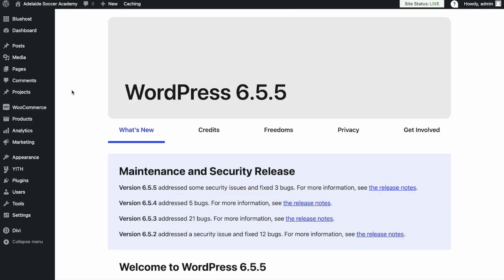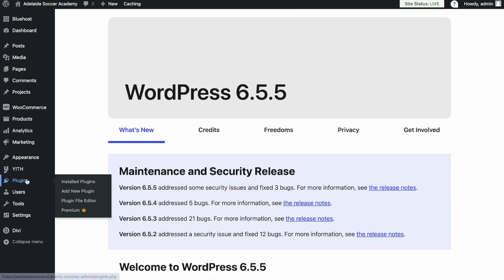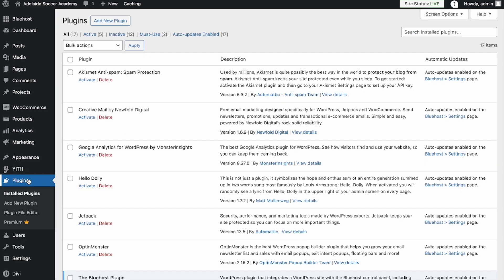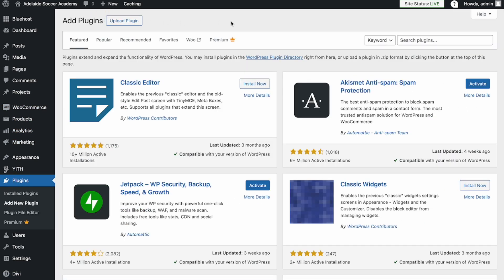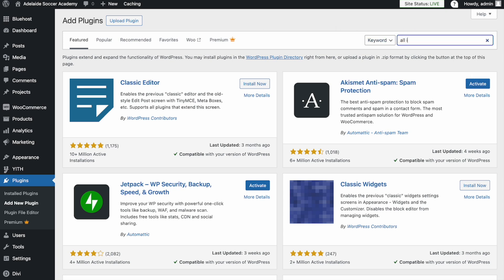Once you are logged in, go to Plugins on the left here. Click Add New Plugin, come to the search bar on the right, and type in All in One SEO.